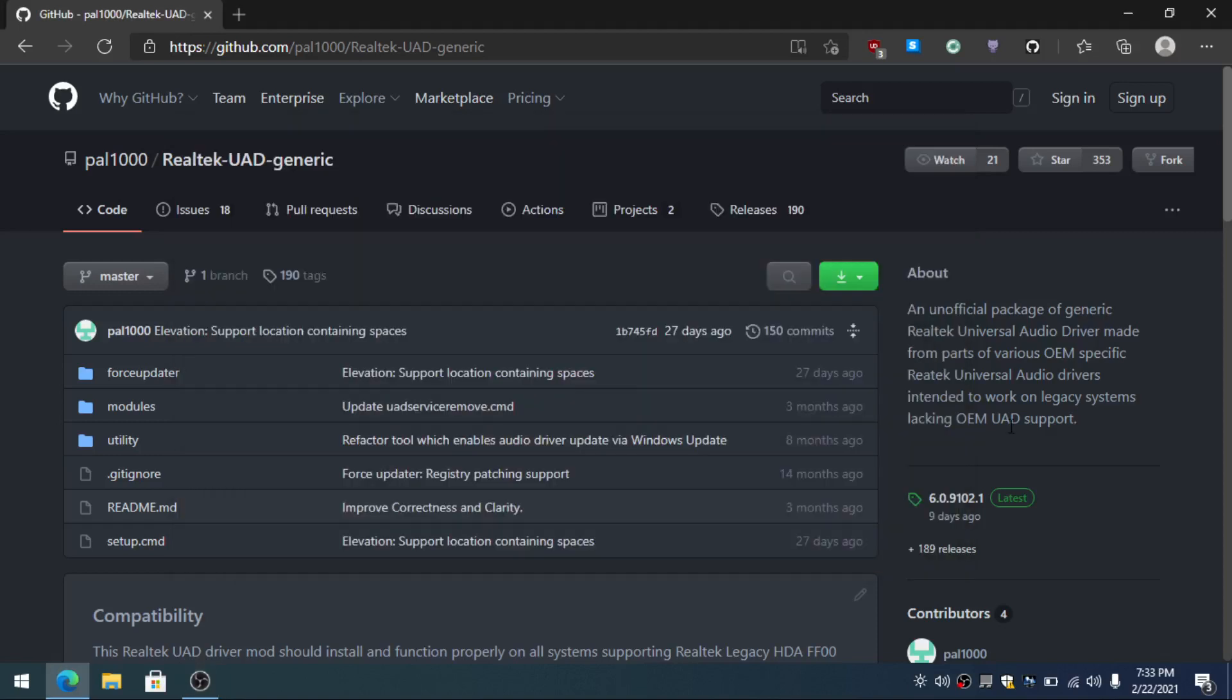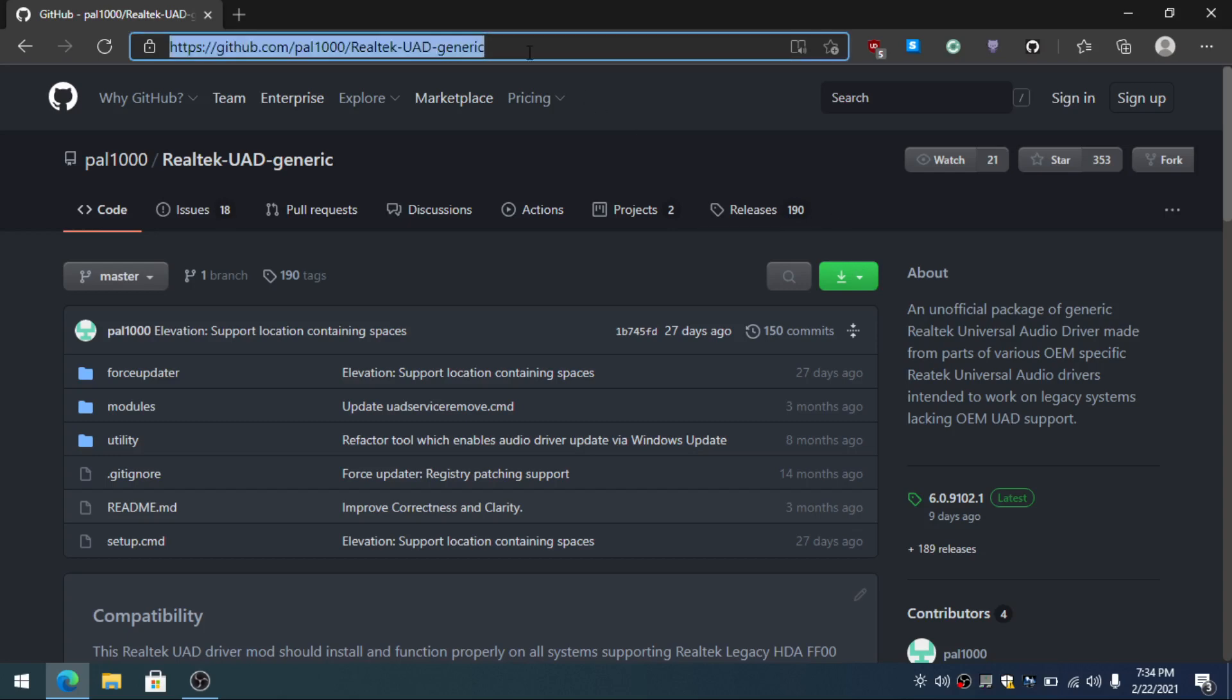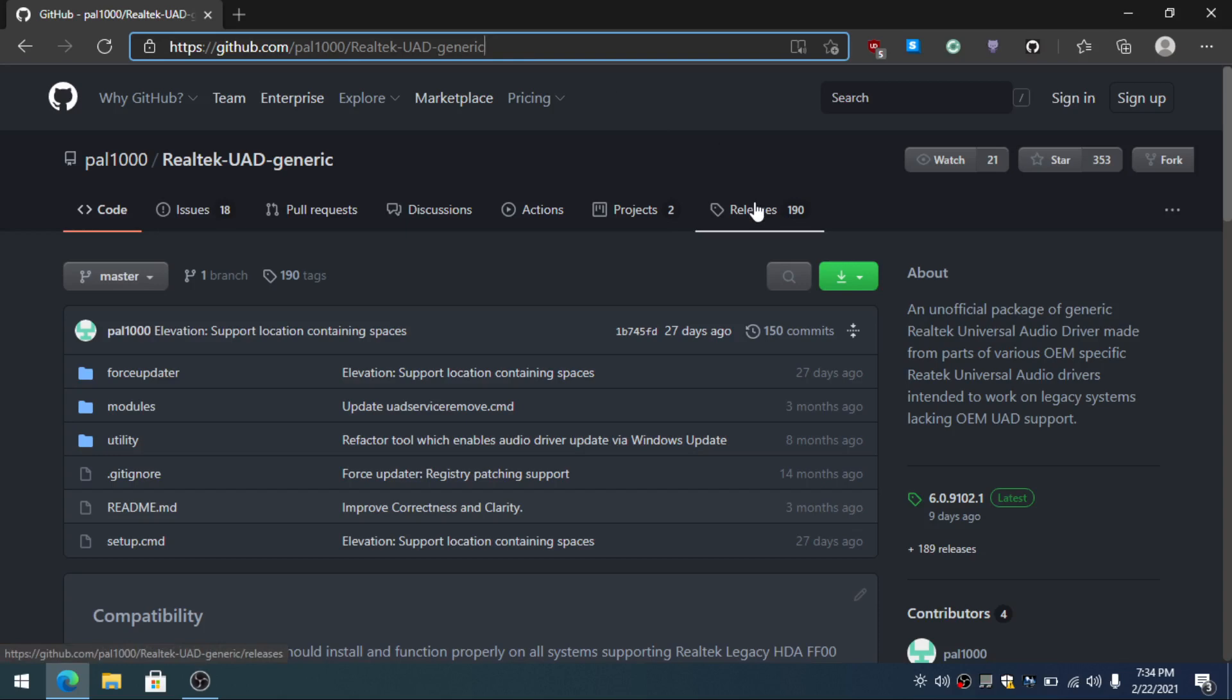Hey, what's up guys. Today I'm going to show you how you can install and update your Realtek audio drivers. First of all, you go to this website right here. I will leave the link in the description. You go to the releases right here or right here, doesn't really matter.